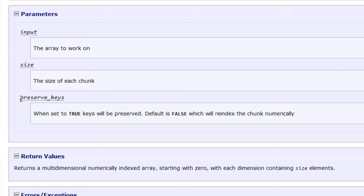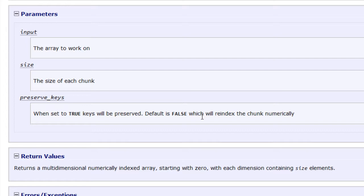And then an optional element called preserve keys, which if set to true, will preserve the keys from the original array. And if set to false, it will re-index them. And the default, of course, is false.